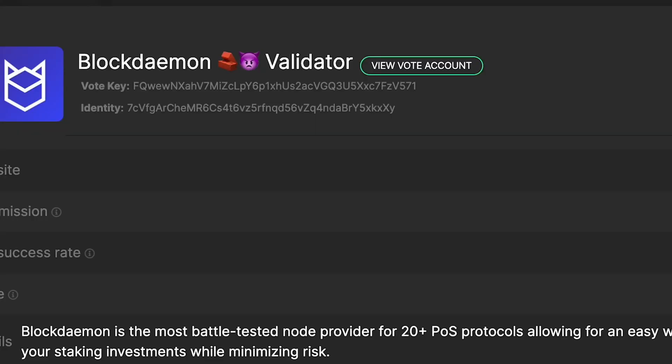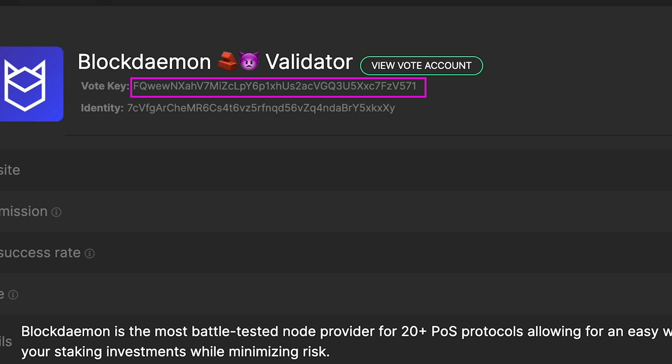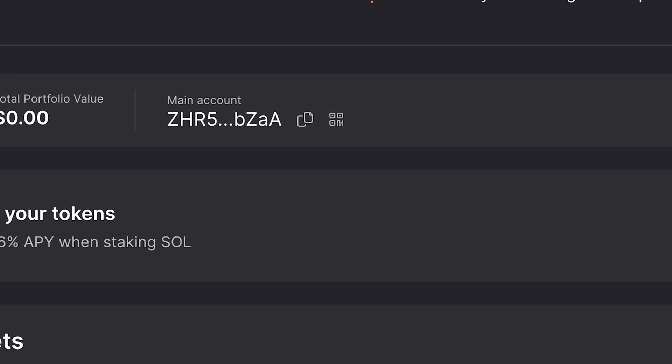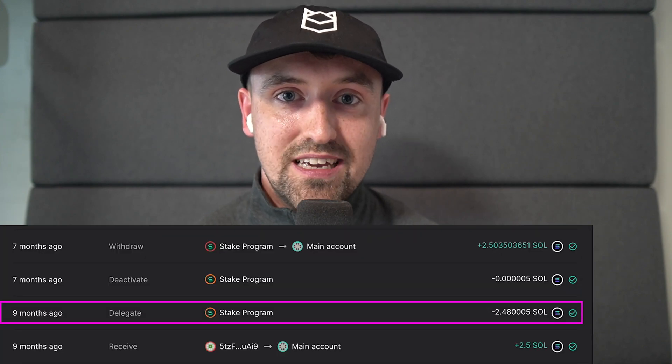On the Solana blockchain there are a variety of addresses related to staking. For validators, the key ones are the identity and vote key. The identity is the public part of the key pair created when a validator is initialized. The vote key is returned by the staking contract when a validator registers — this is the key delegators input when selecting a validator. If you're staking Solana, it's also important to understand your token account and stake account. The token account is essentially your Solana wallet. When you stake SOL and delegate to a validator, a stake account is created, linking your token account to your chosen validator.